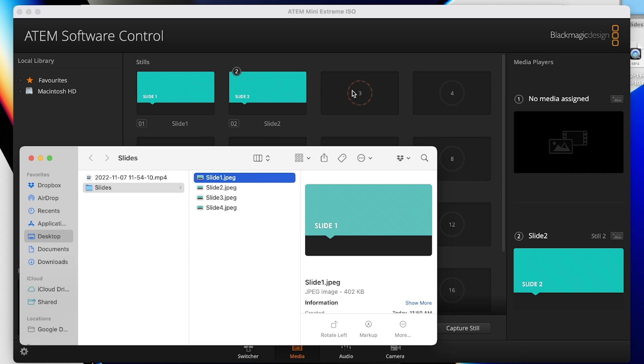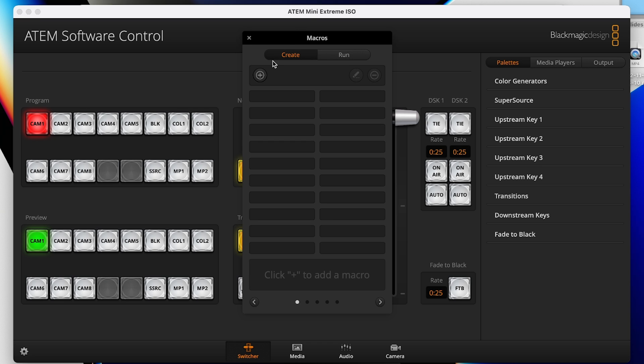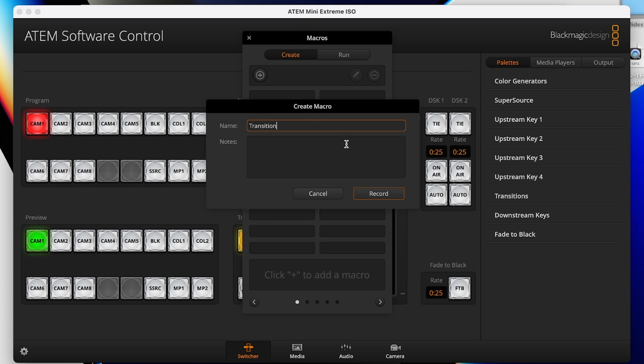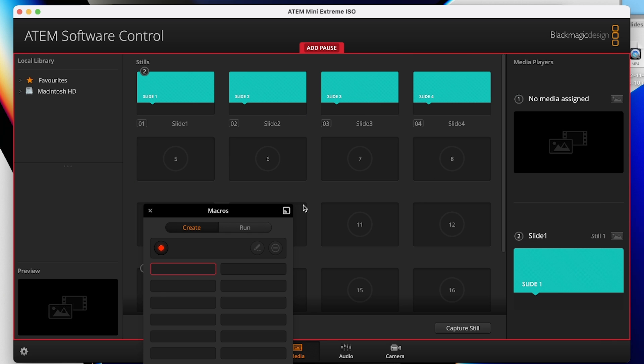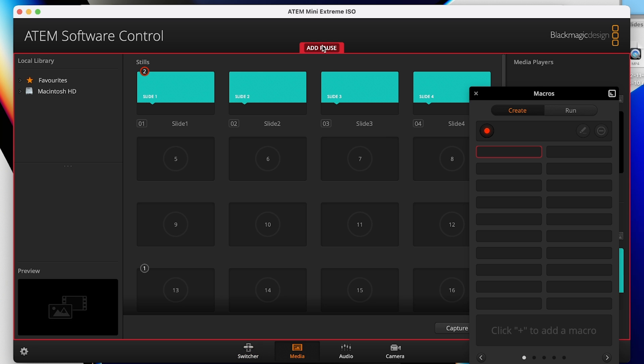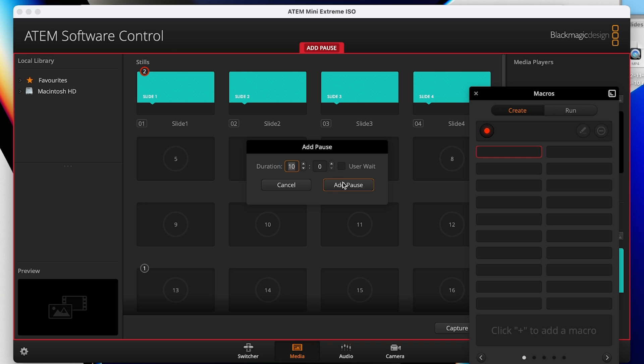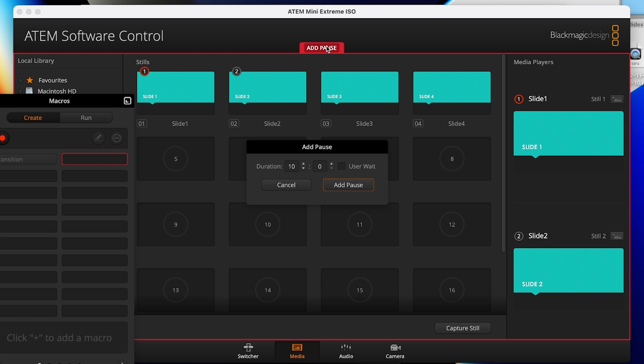I'll program this by loading my three or four graphics into the media pool, then start my macro recording. I'll use media player two so I can still reserve media player one for anything else. With my macro recording, I'll drag in my first image to media player two, take the image to program, then add a pause — typically for five or ten seconds. Then I'll drag my second image into media player two, add a pause, drag image three, add a pause, and finally drag image four into media player two. I won't add a pause on the last one, so it cycles through all four images and lands on the final image. I stop my macro recording, and now anytime I call up this macro it will cycle through the four images, and I'm ready to bring us back by pressing the auto button and fading to my wide shot.